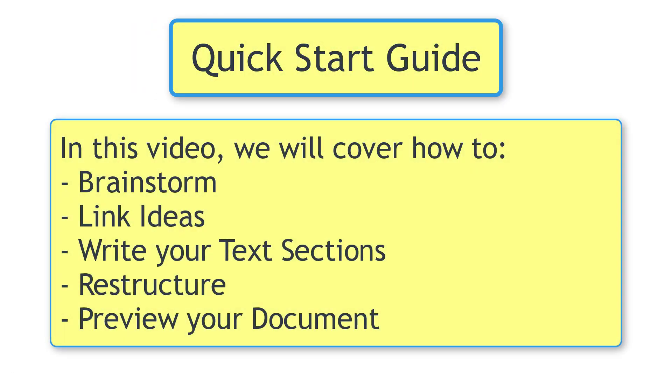Then we can start writing. Restructuring is even easier than linking. And at the end, we'll show you how to print.